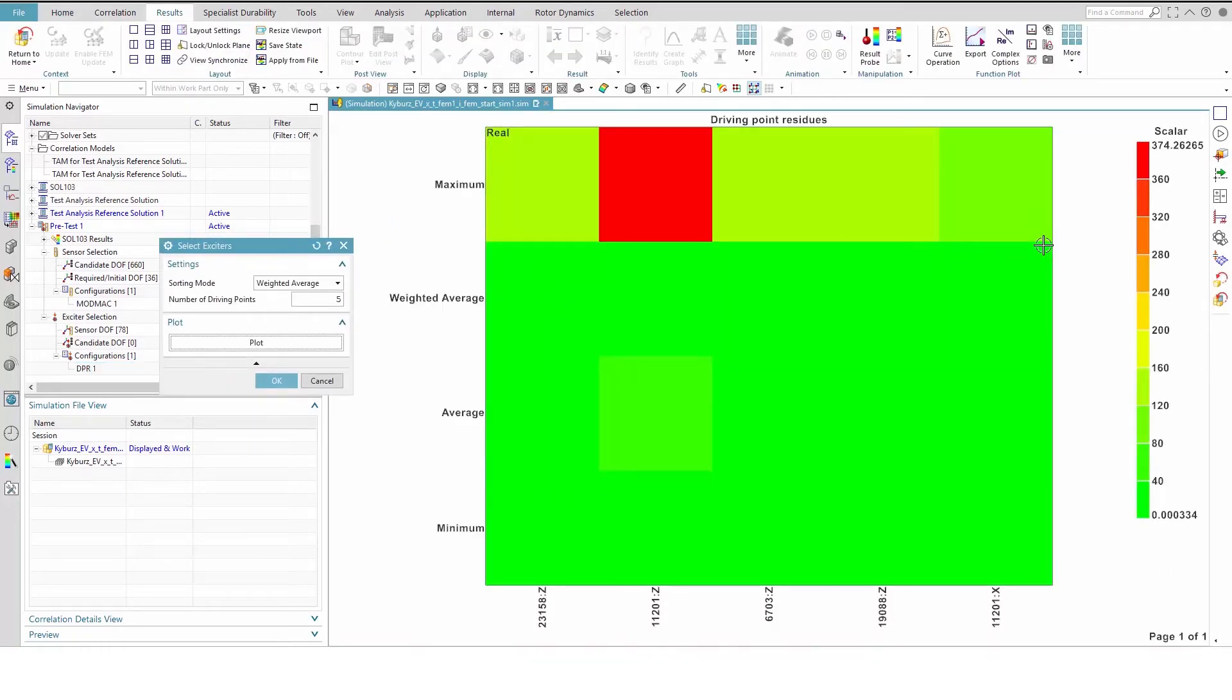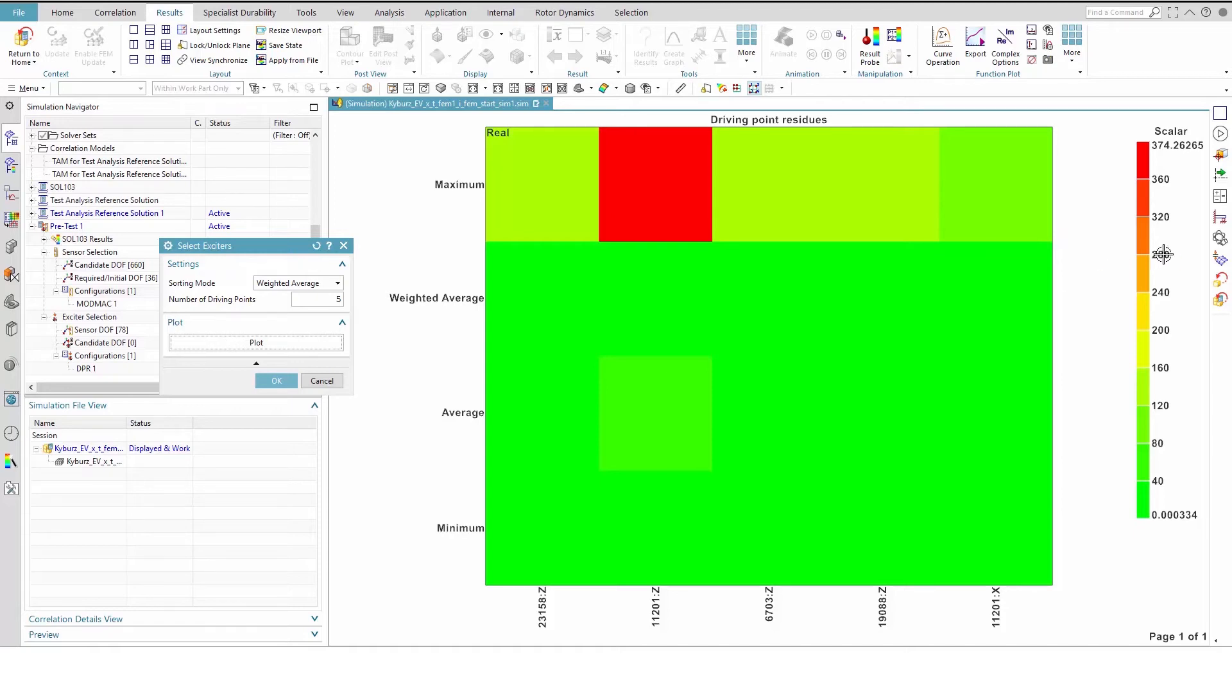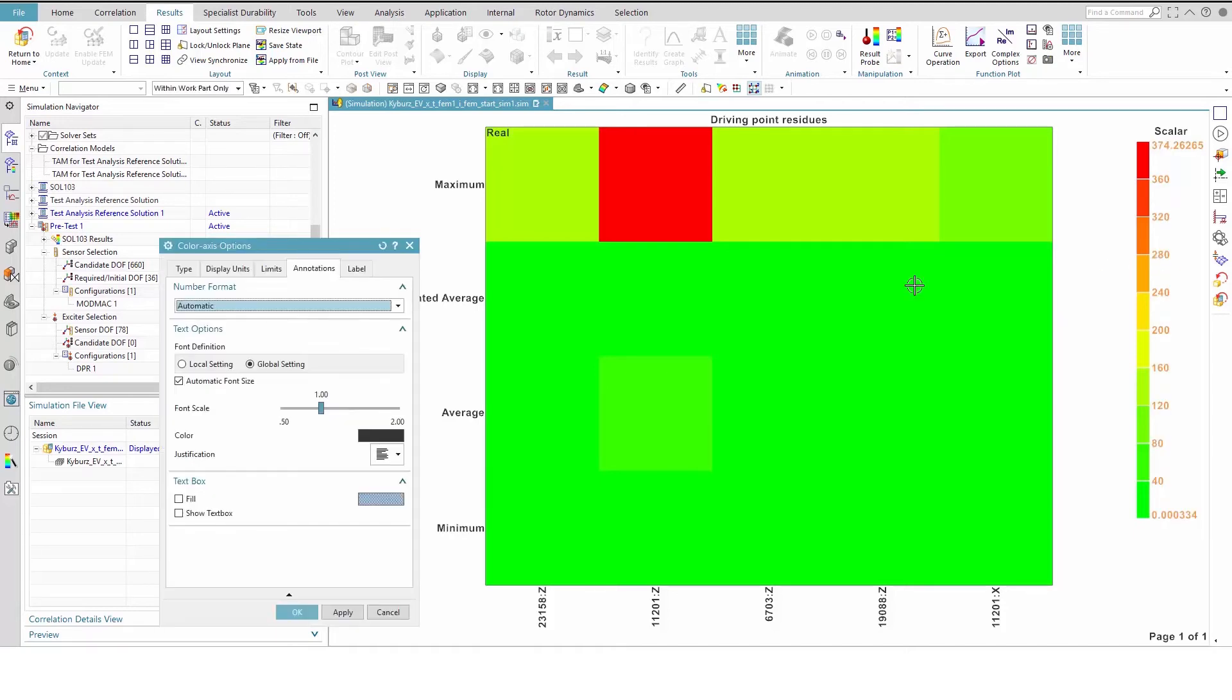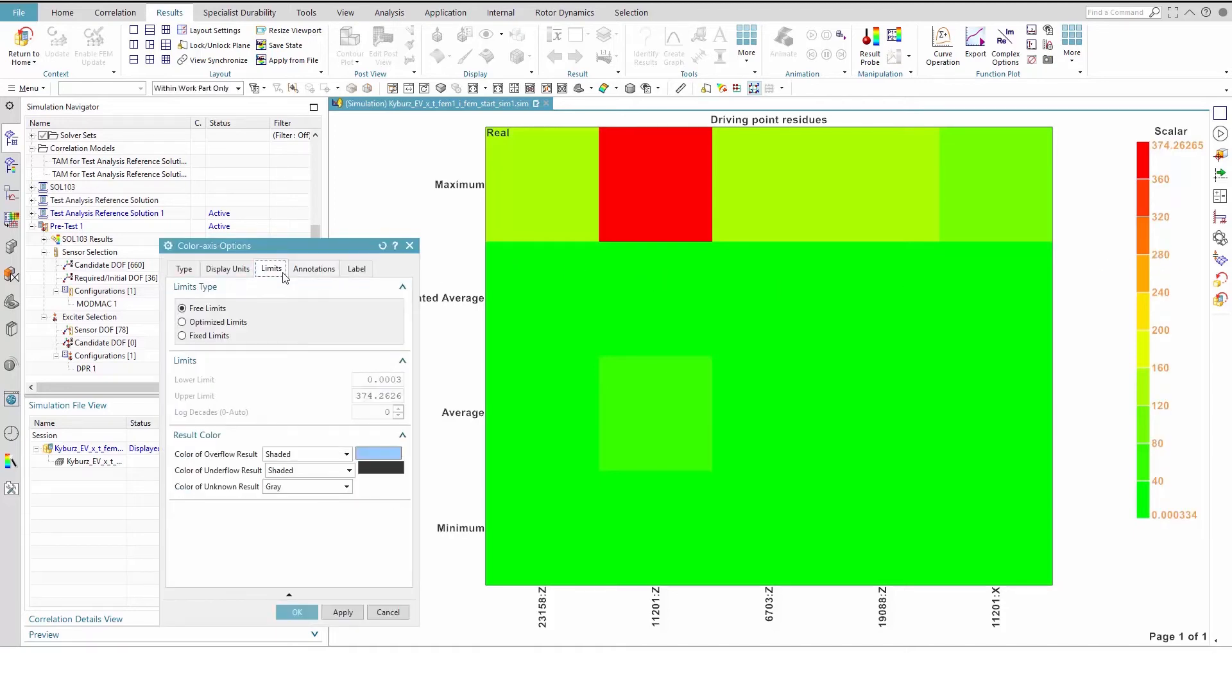This matrix plot shows the 5 best candidates sorted by decreasing DPR weighted average. The best exciters excite all modes, which is reflected by a high weighted average. To get a better understanding of the plot, we'll adjust the upper limit to 0.04.